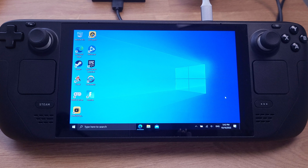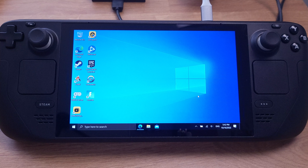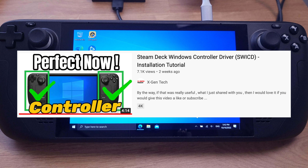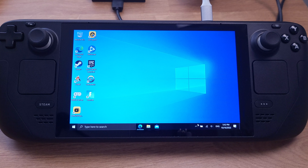In this video, I will show how to set up the SWICD correctly so there are no mess-ups or double inputs during gameplay. If you haven't installed the SWICD on your Steam Deck, make sure you check out the video on the screen first, and then come back to this new setup video. Now it's time to start our tutorial.